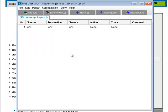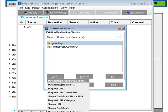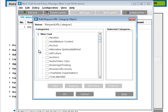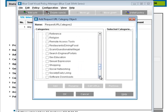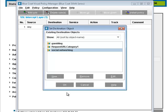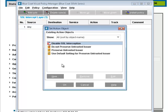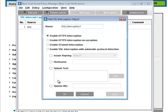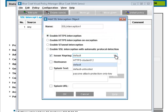Create an SSL intercept layer with the following properties: Destination — Request URL Category: Social Networking. Add SSL Interception and enable SSL Interception. In the Add SSL Interception object dialog box, check Enable HTTPS Interception, and in the Issuer Keyring section, select the appropriate key ring for this ProxySG.